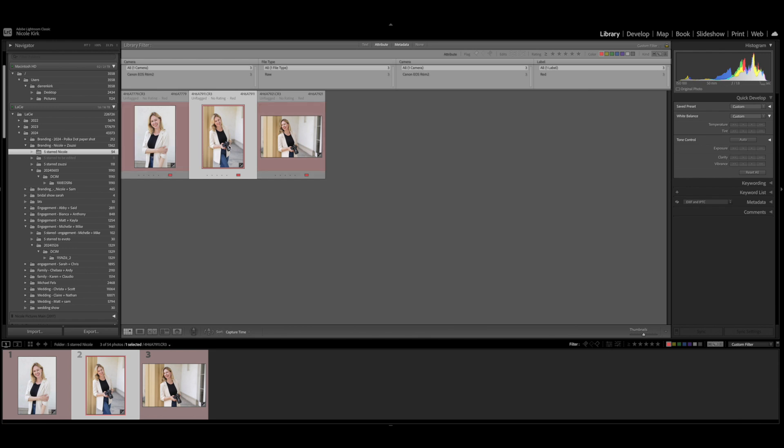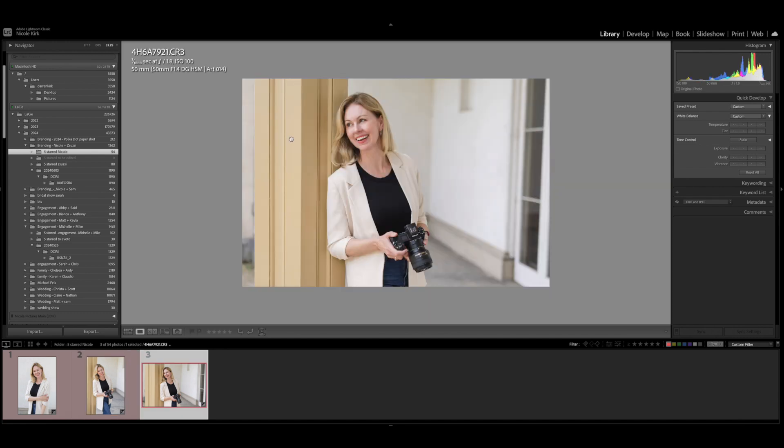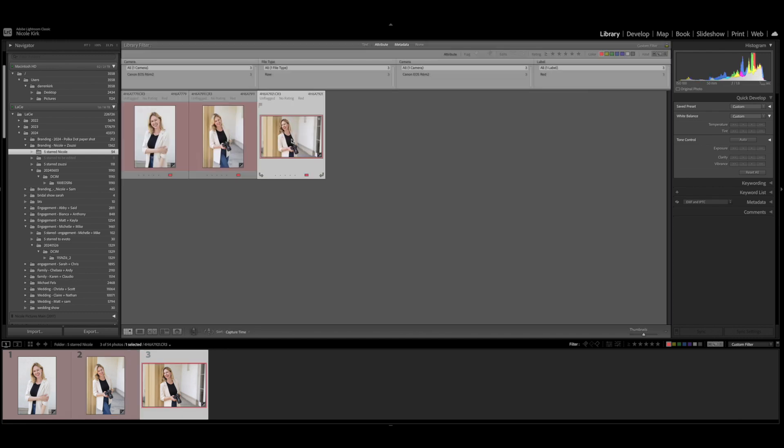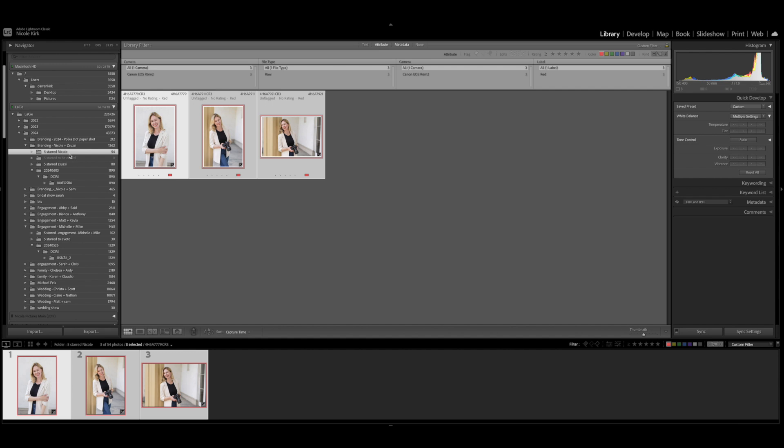So I tagged a few photos that I want to retouch with a red tag. So I'm gonna select red. Now these three photos, they're closer up and I would like to do some skin smoothing, help remove some of the wrinkles that I see on my face, which I'm not a fan of.